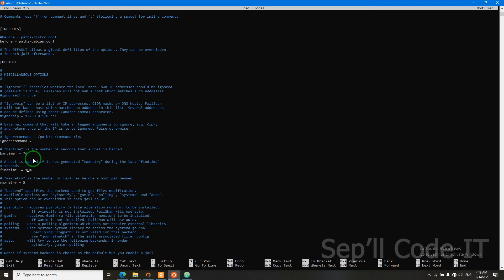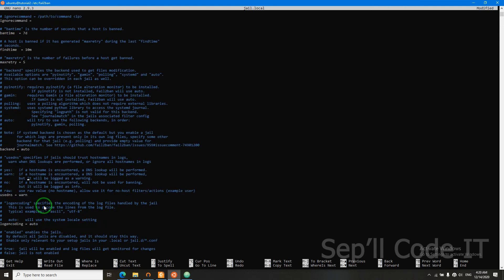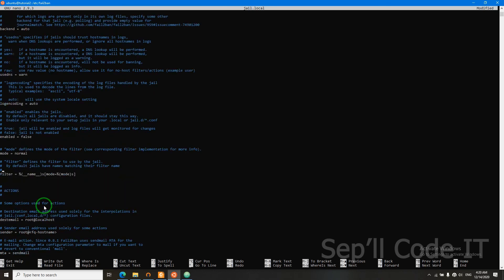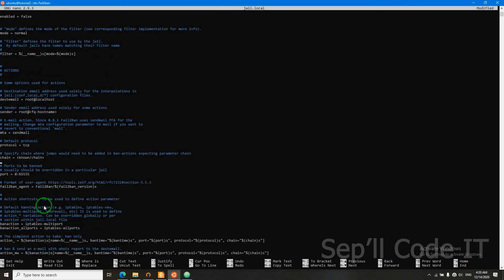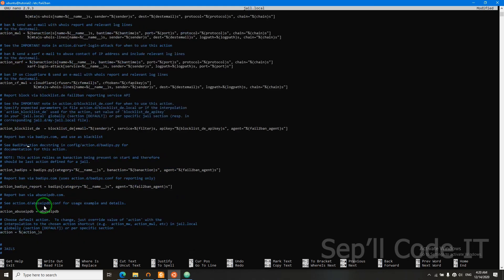Max retry is the number of times that an attacker can fail to SSH into our server in a 10 minute time period. So we need to have low numbers for find time and max retry, but a high number for ban time. I'm not going to change these two numbers.